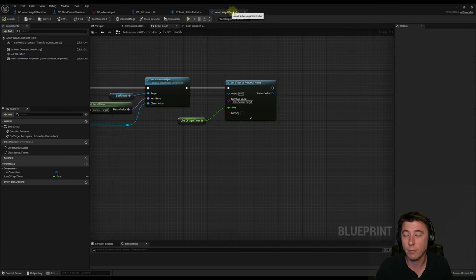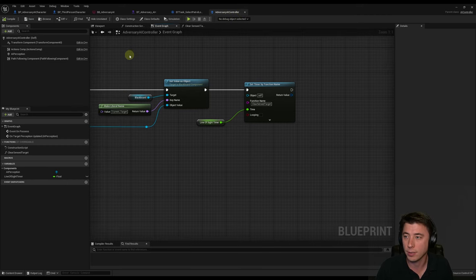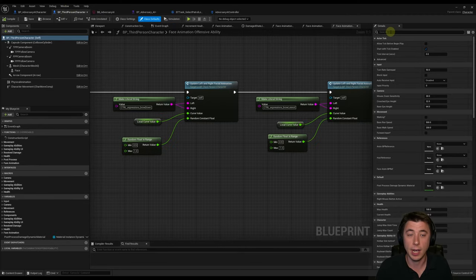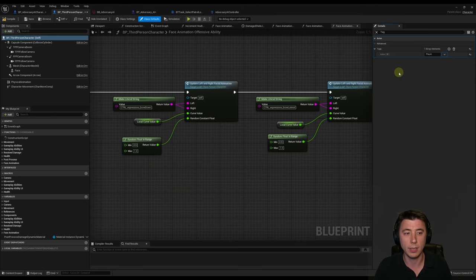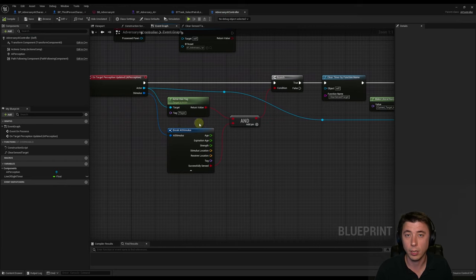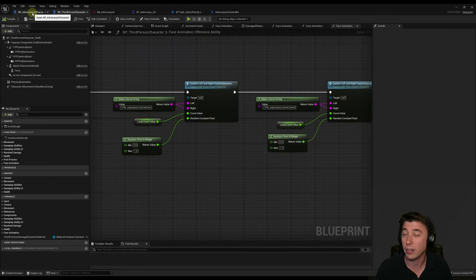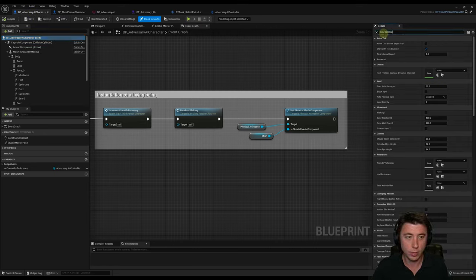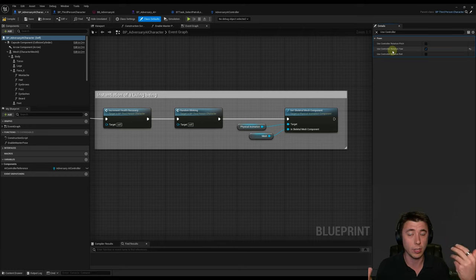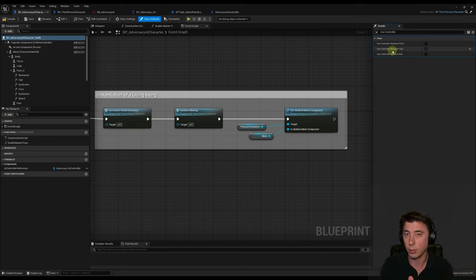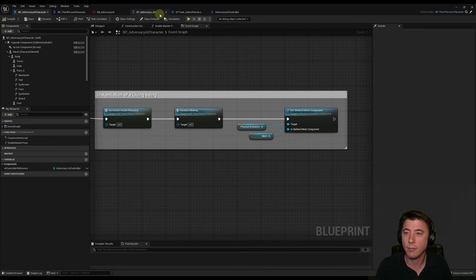Compile and save the AI controller. Now go back to our third-person character blueprint — we need to set an actor tag of 'Player'. In the details panel with the root component selected, search for tag and add the tag with a capital P: 'Player'. That makes our AI controller perception work correctly. Then on our Adversary AI Character, select the root component and under details enable Use Controller Rotation Yaw — this makes the character's facing direction match whatever direction the controller is moving it towards. Compile and save.